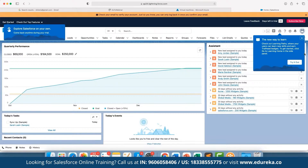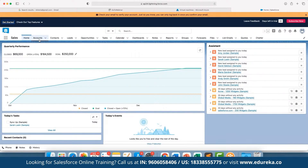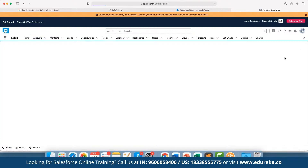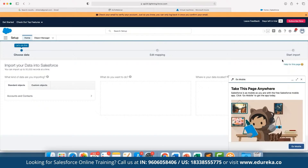Here we can create leads as and when required. First, we have the list of all accounts available. Accounts are basically those different leads that are currently a good prospect for us. We can go ahead and create a new account as well. For example, if we want to import an entire account list stored as a backup, we can click on 'Import' and import our own dataset — for example, accounts and contacts.